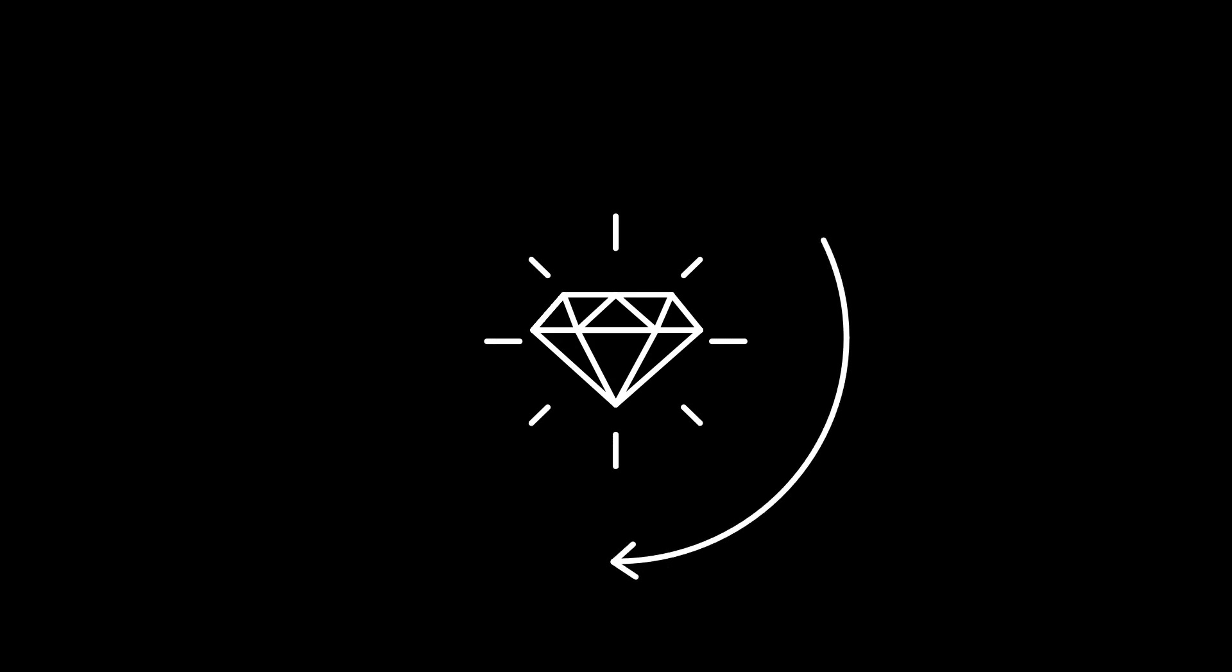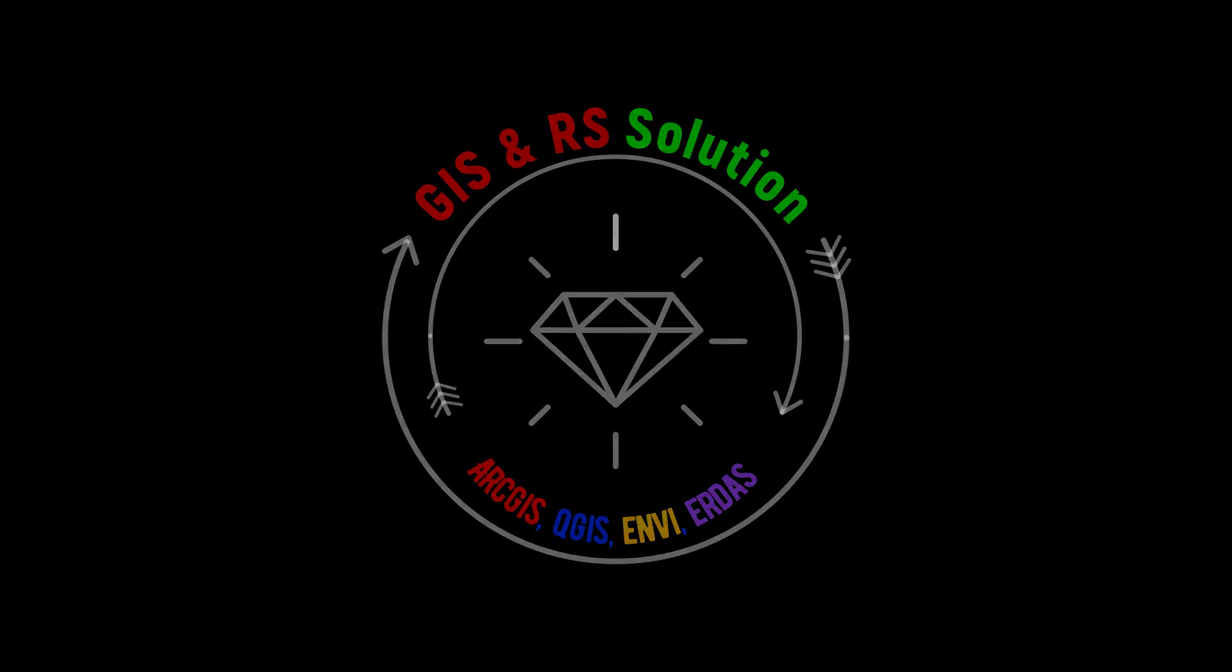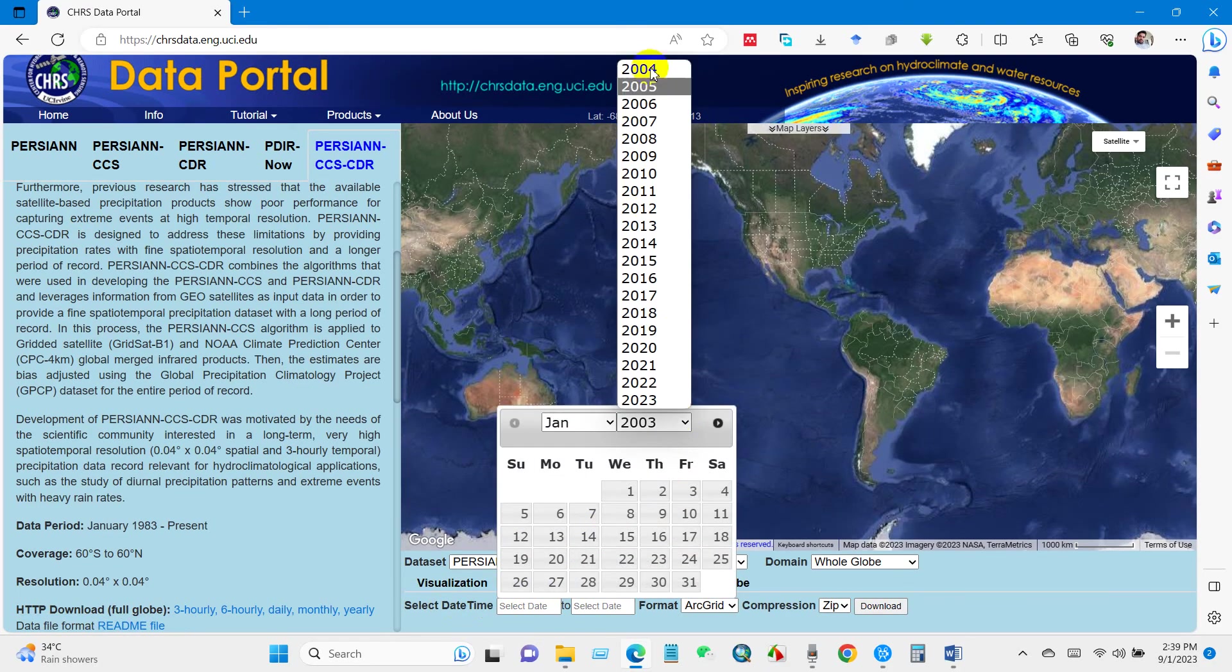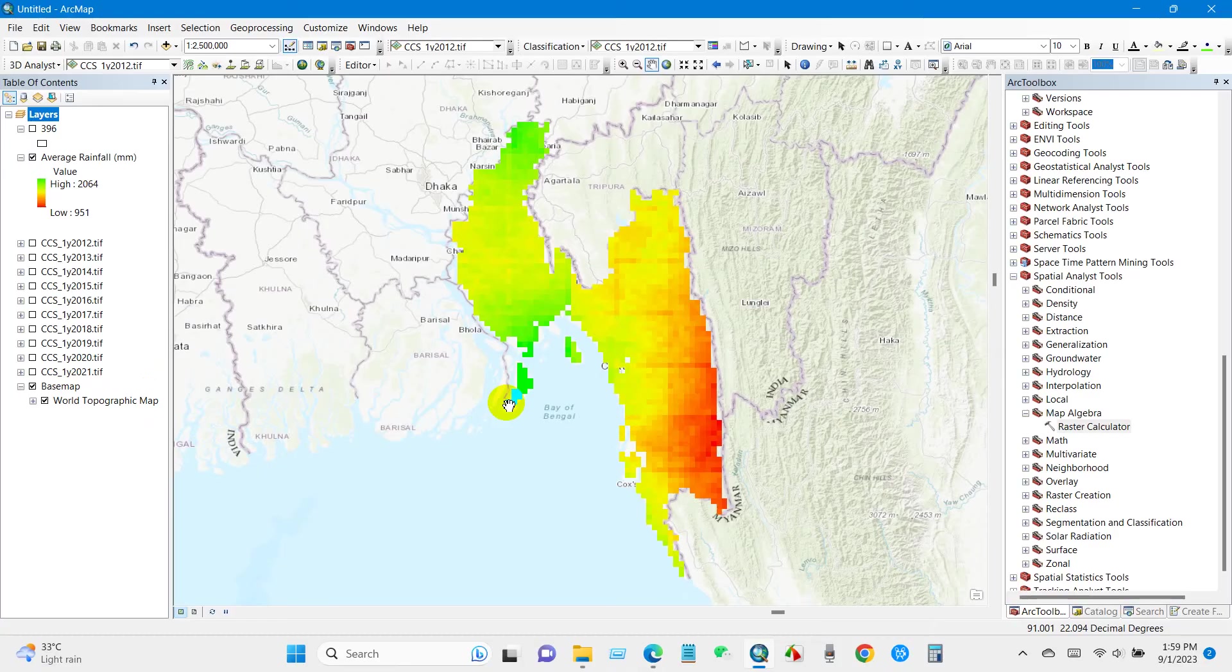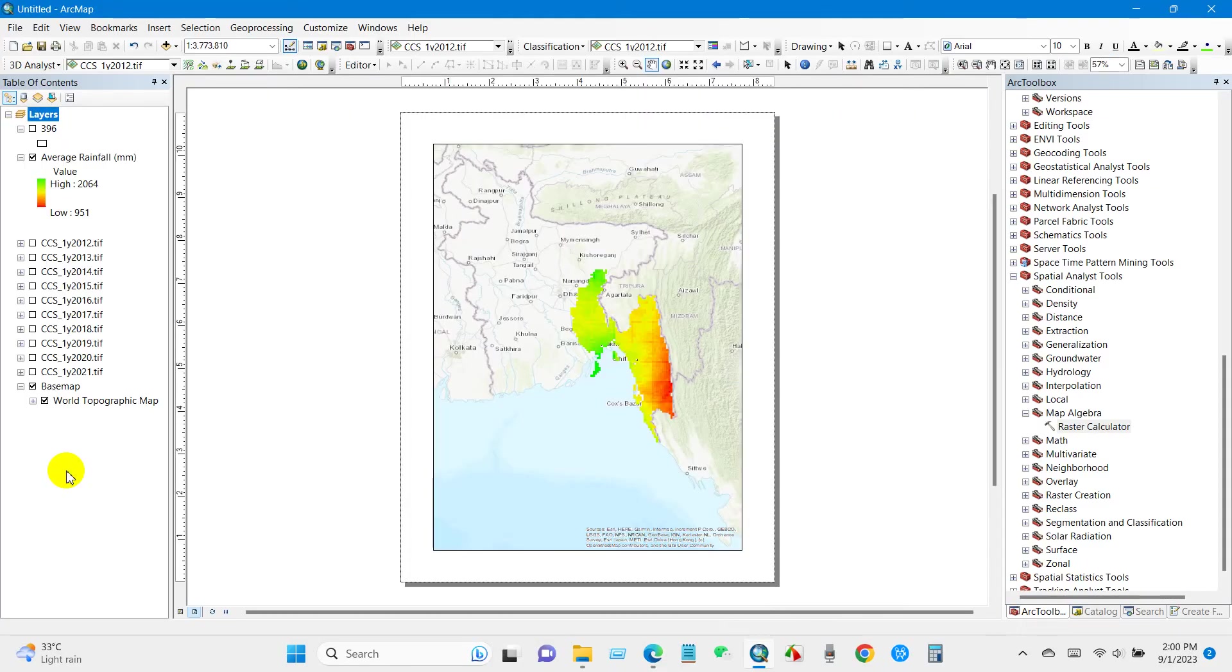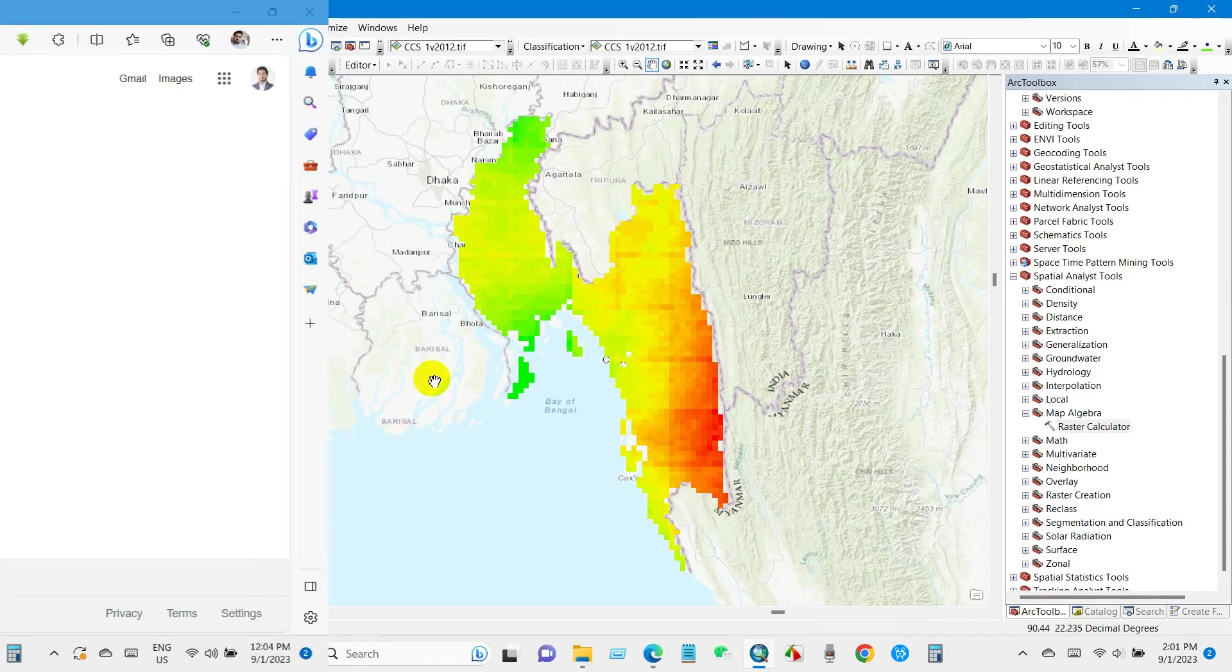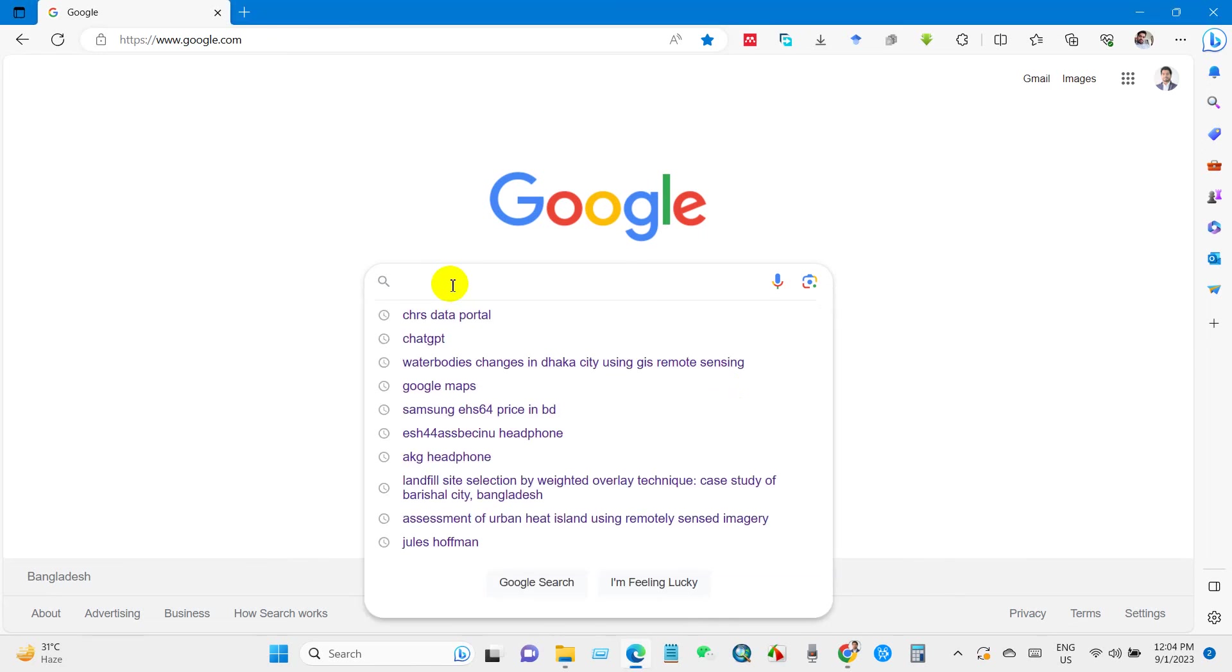Hello everyone, welcome back to our channel. Today we have an exciting tutorial for you. We will guide you how to download rainfall data for hourly, daily, monthly and yearly intervals from the CHRS data portal, and the best part is it's completely free. Also, we will show you how to create an average annual rainfall map using a 10-year dataset in ArcGIS. So let's get started. First, go to Google search box and then write CHRS data portal.